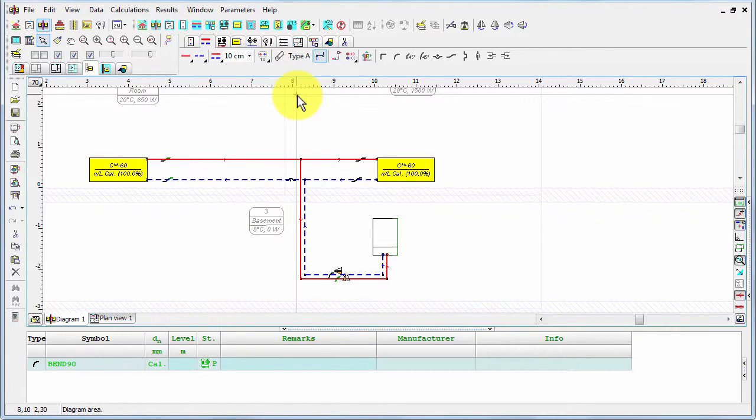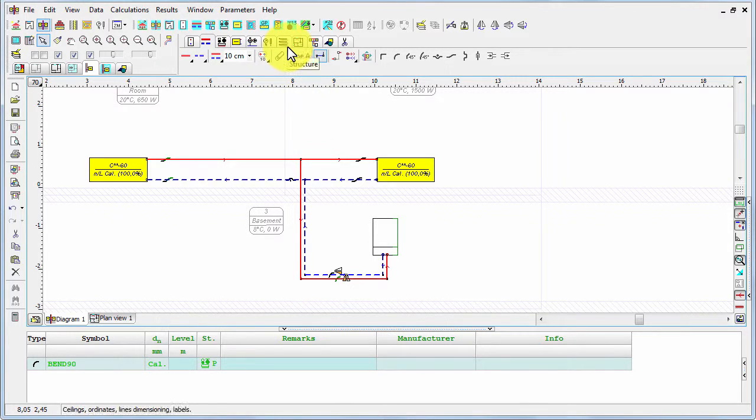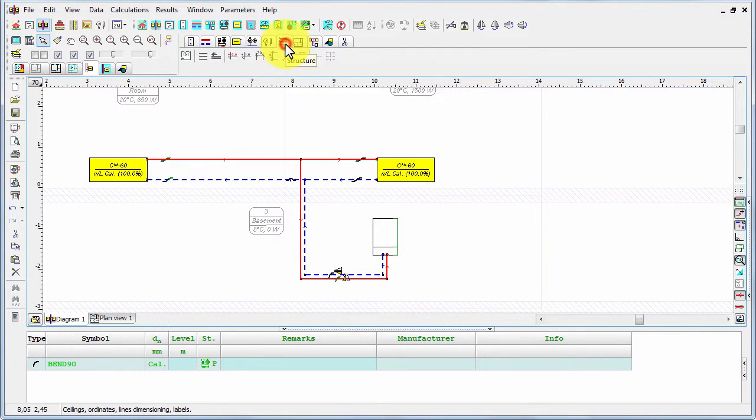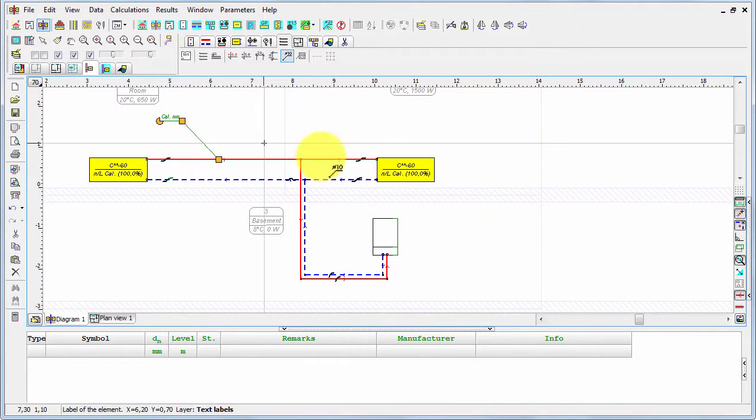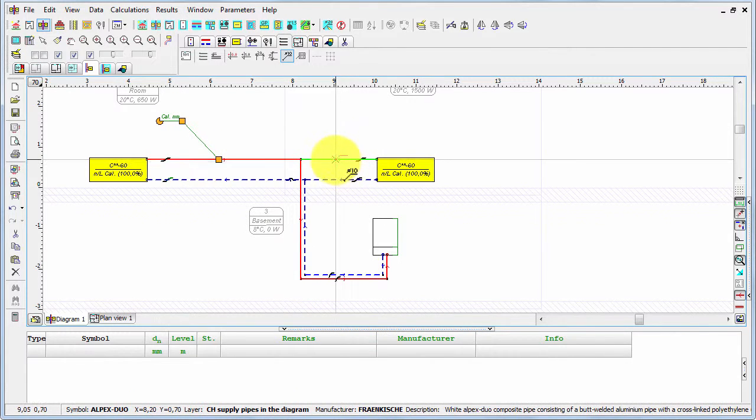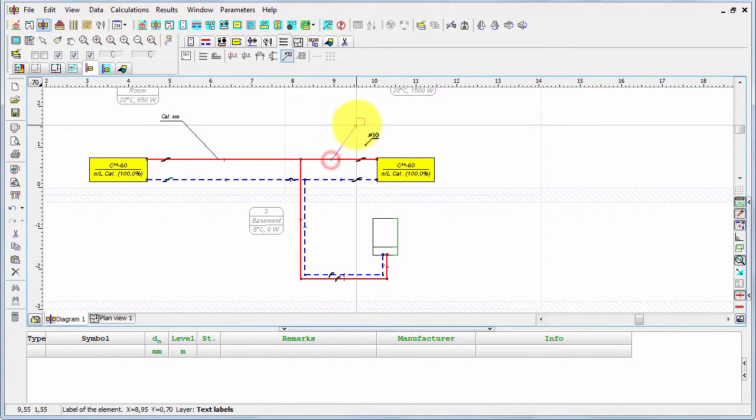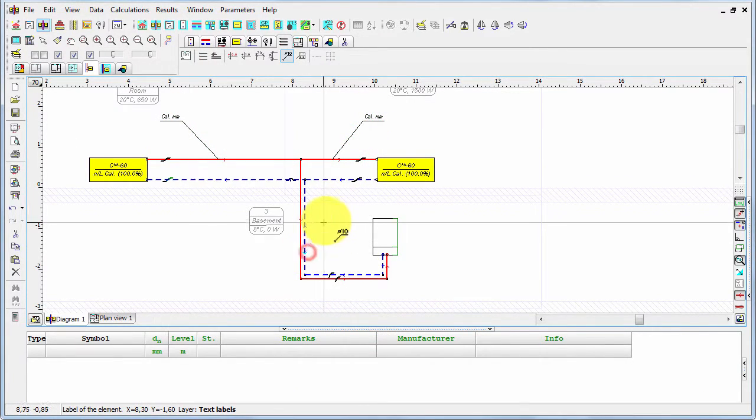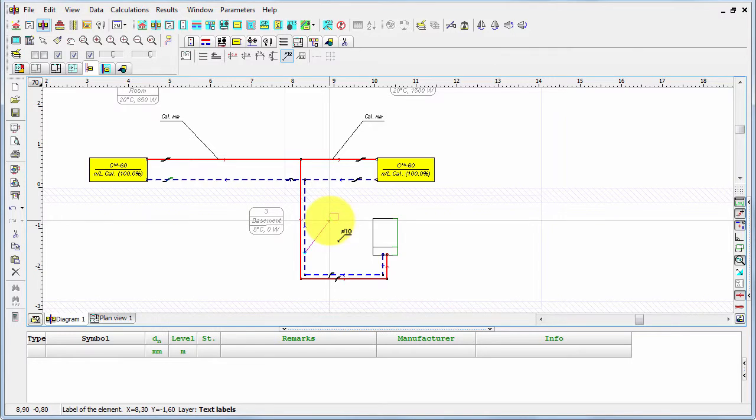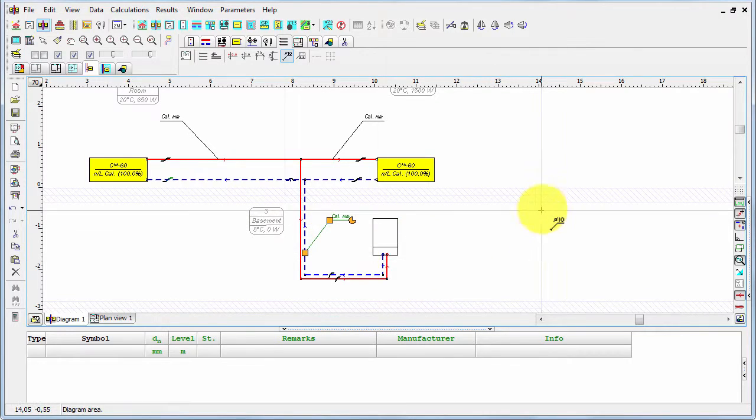It's also not a bad idea to insert labels so later on we can see, for example, selected diameters. We have to go to the structure tab and select the label, and let's place it here, here, and here for example.